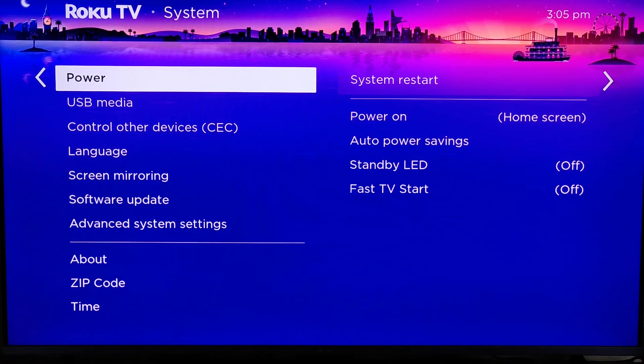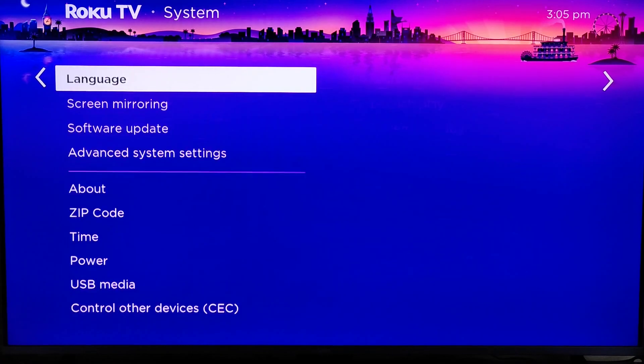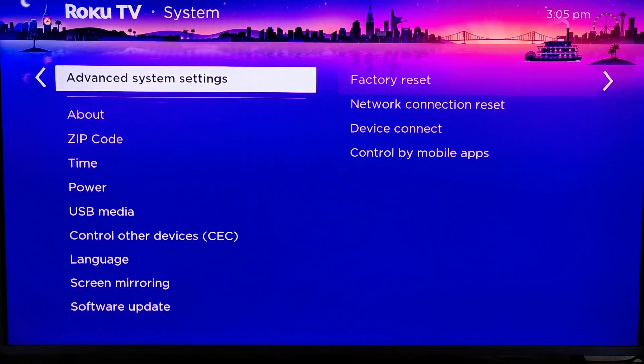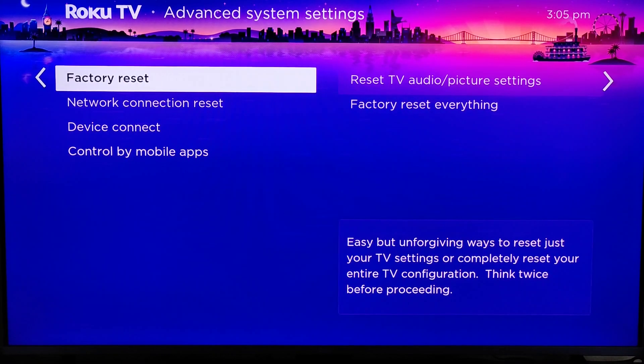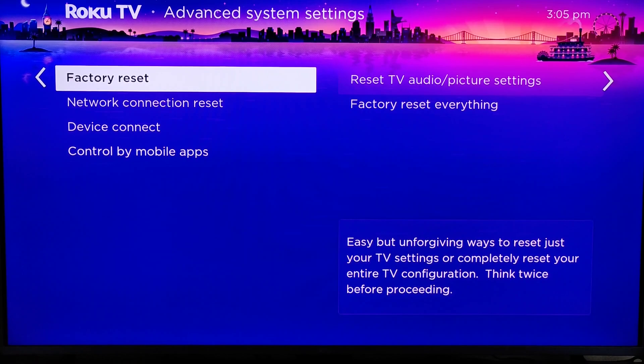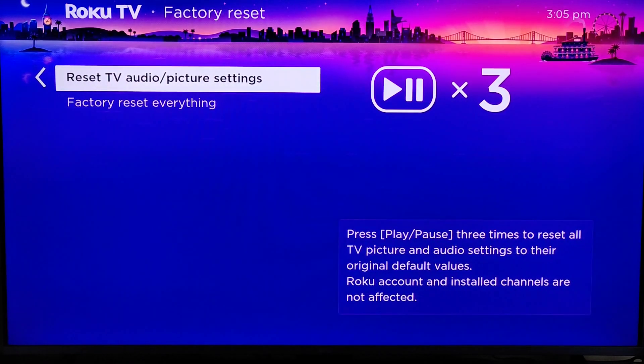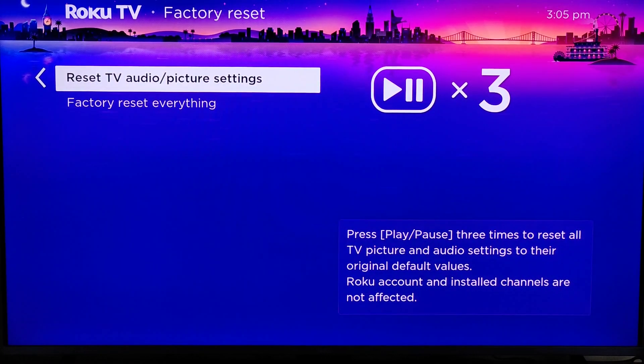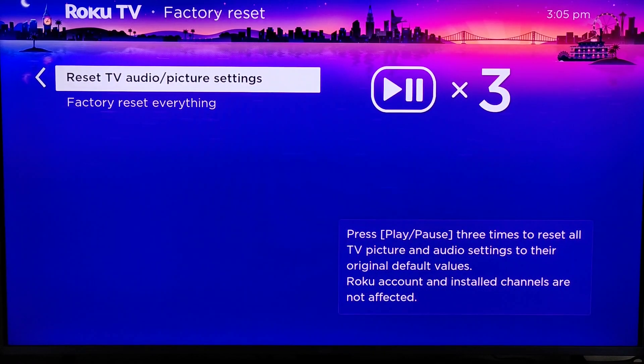And if you're looking to do a factory reset, going back to our systems menu, we can go down to the advanced system settings, and then we can find factory reset right here, clicking OK on that.